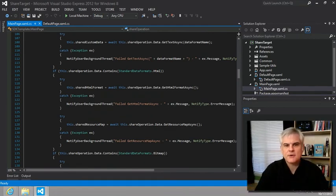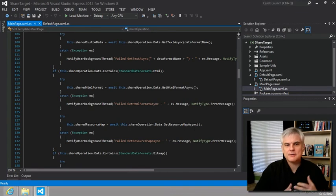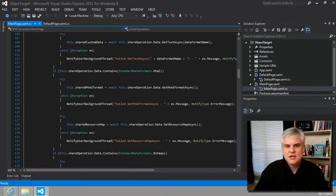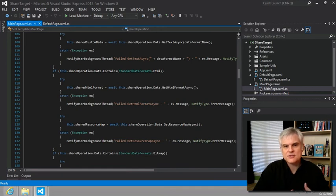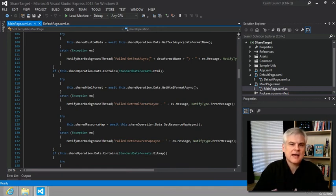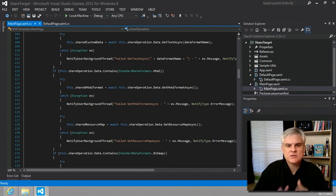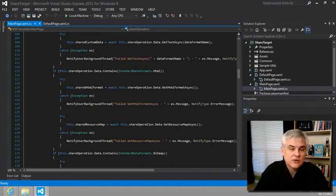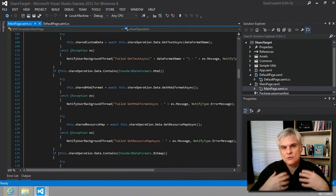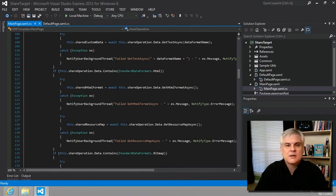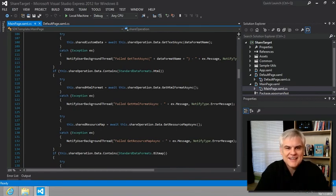So that was pretty painless, right? We can now copy recipe data into other apps. What if we want to be able to search for a recipe, and maybe even search for a recipe if our cookbook app isn't already opened? Well, in the next lesson, we're going to learn how to enable searching from the search charm and how to implement the search contract. So we'll see in that lesson. Thank you.